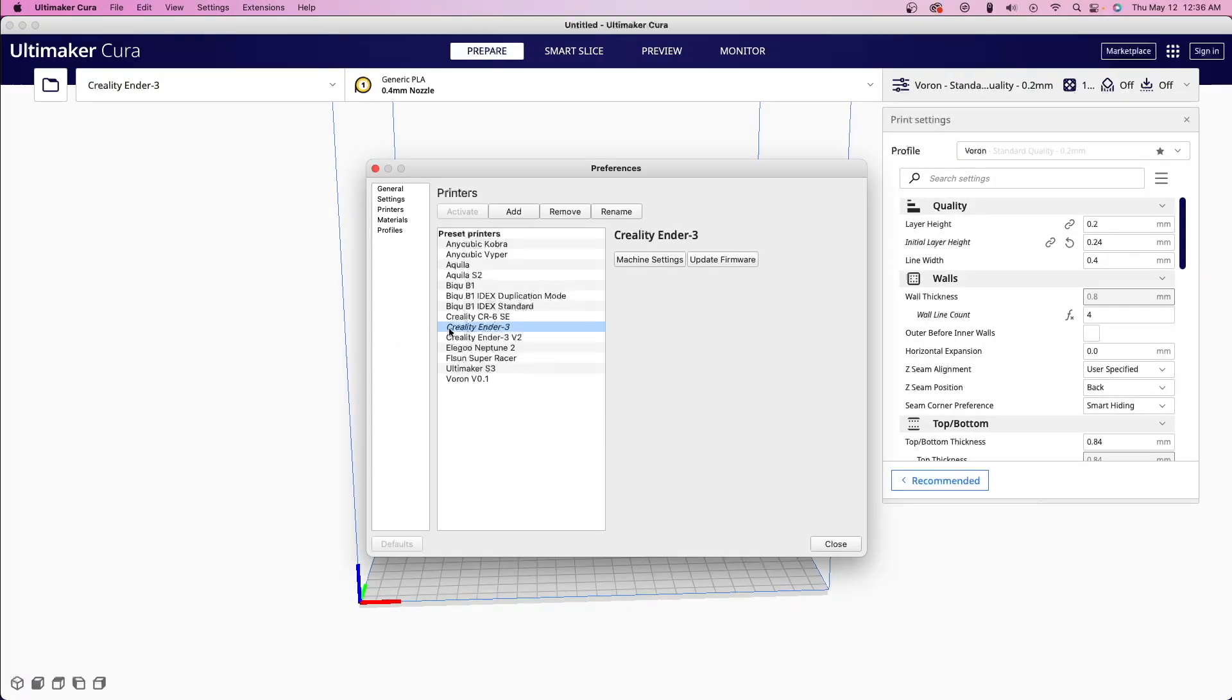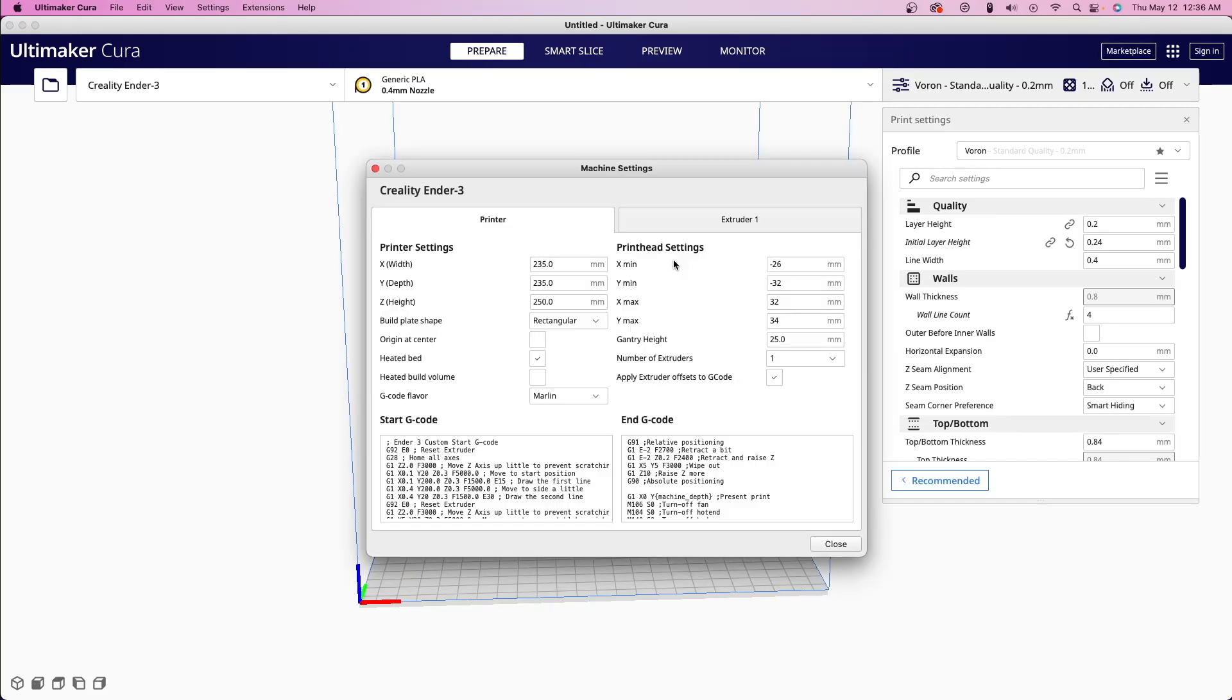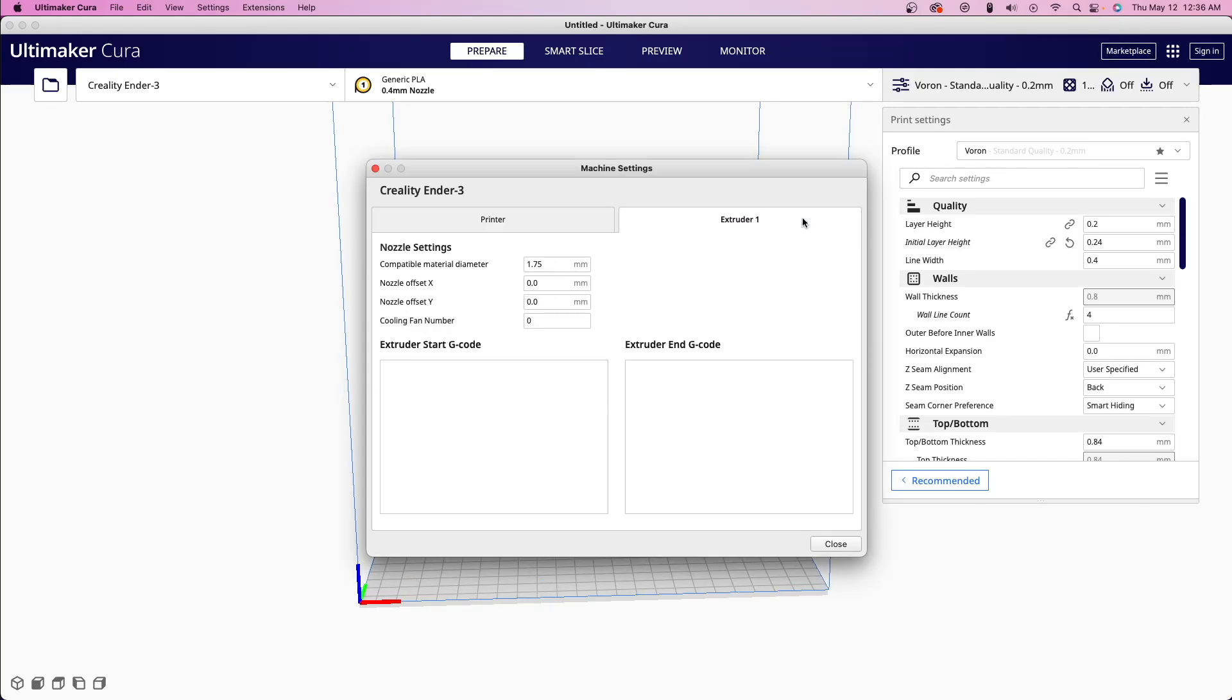Jumping over to Cura, this is really easy to apply. Going under manage printers, select the printer that you want to apply an offset to, and then choose machine settings. Clicking on the extruder tab, we will see a box labeled Nozzle Offset X and Nozzle Offset Y. This is where we can apply the values for an X, Y offset.